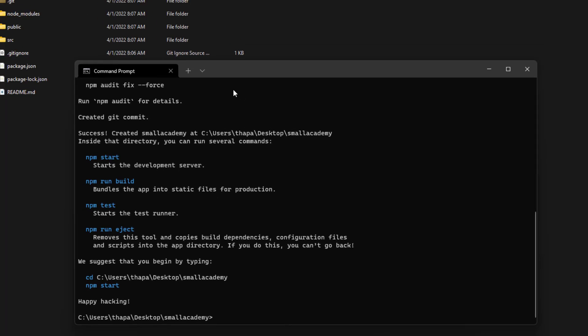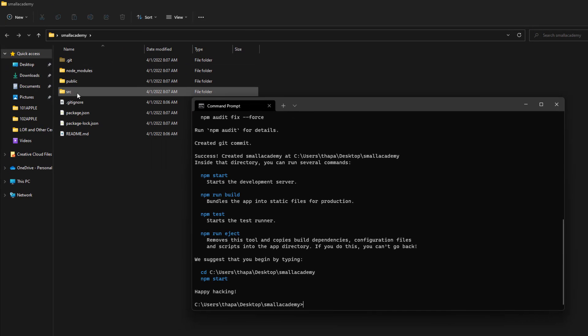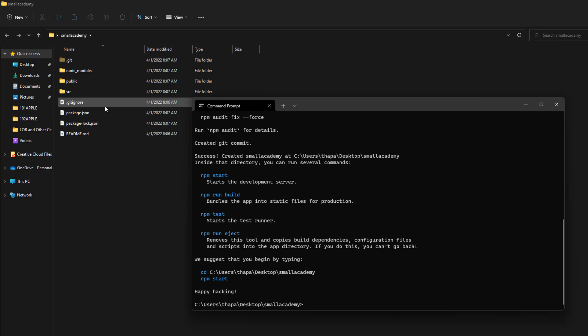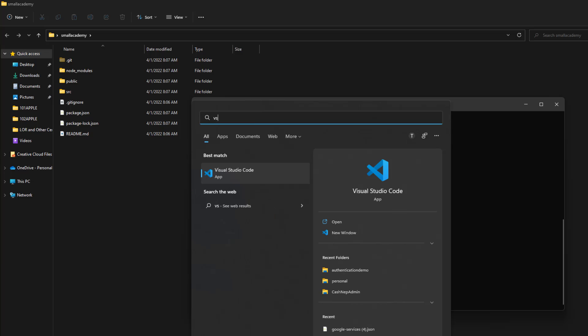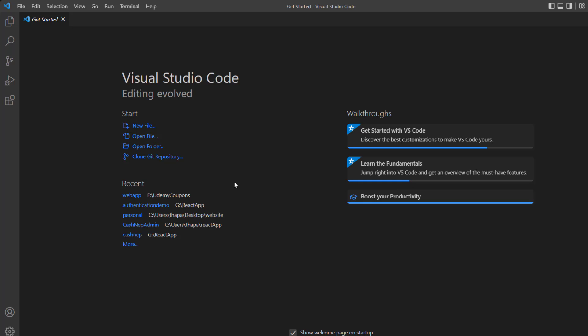Once the setup is done, you'll be able to see the following files created in your directory, and you'll see the 'happy hacking' message — that means we have successfully created our React project. Now I'll open this directory in VS Code. If you have another code editor, that's perfectly fine, but I like using VS Code for React applications.